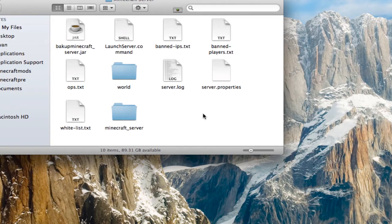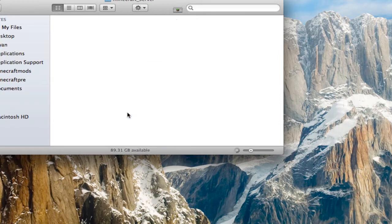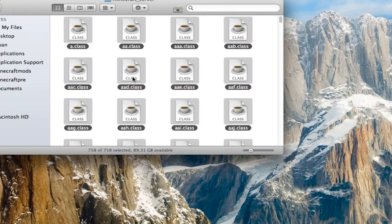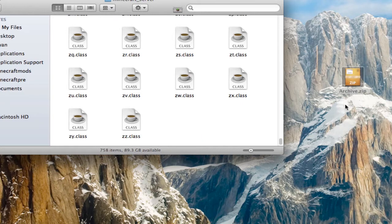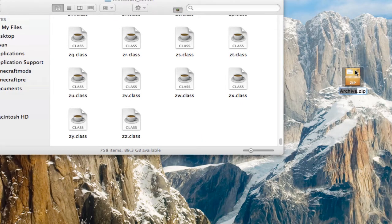And then, the semi-tricky part: go into the Minecraft server folder, highlight all of them, right-click on a file, and hit Compress. It made this — archive.zip. Here, you're going to rename archive.zip — you're going to delete the entire thing and name it minecraft underscore server.jar.